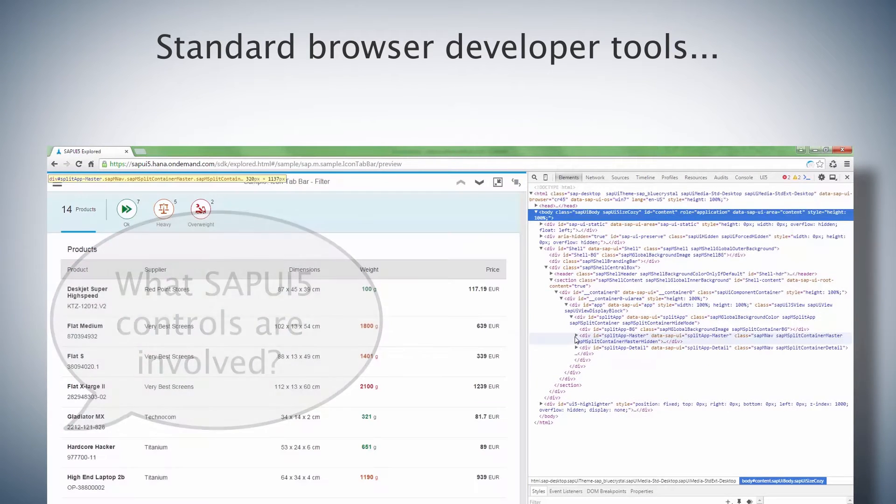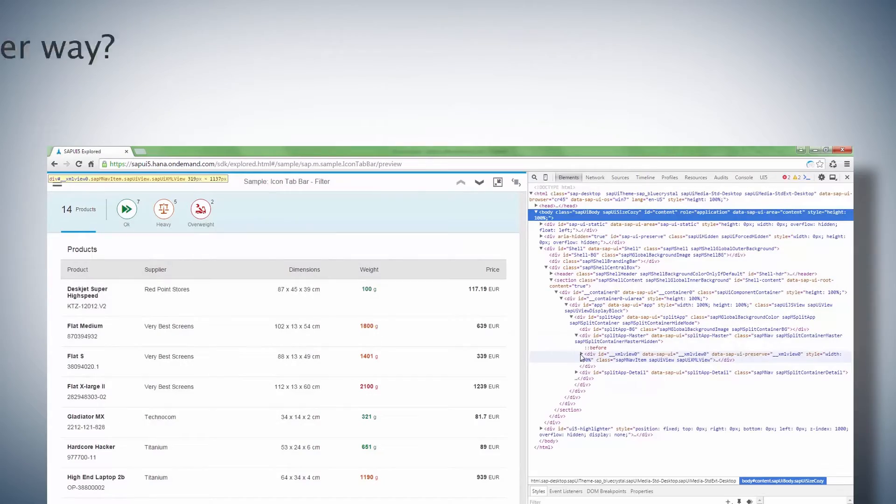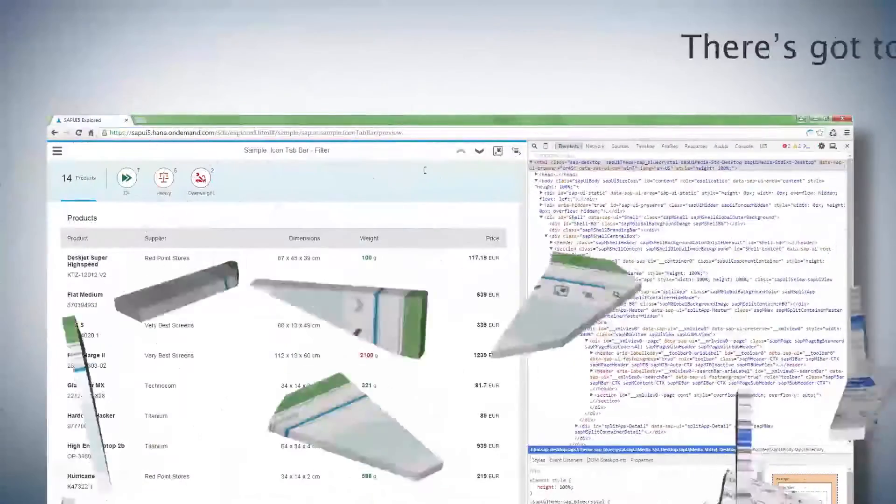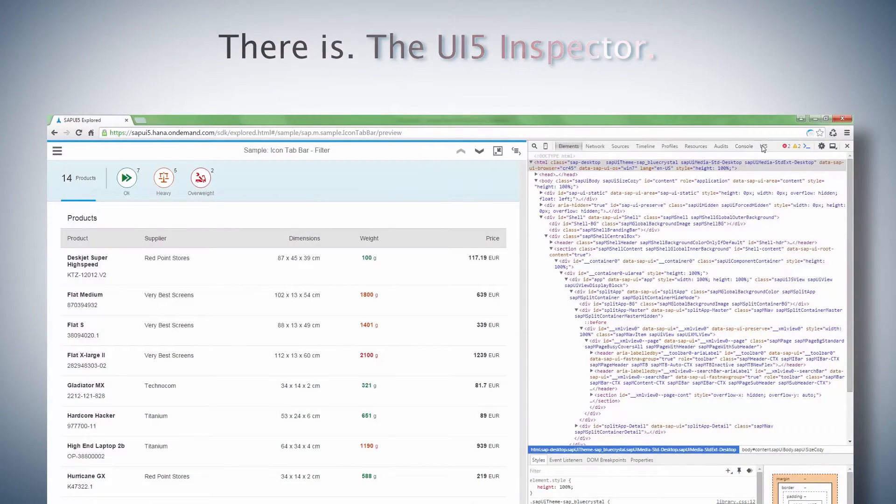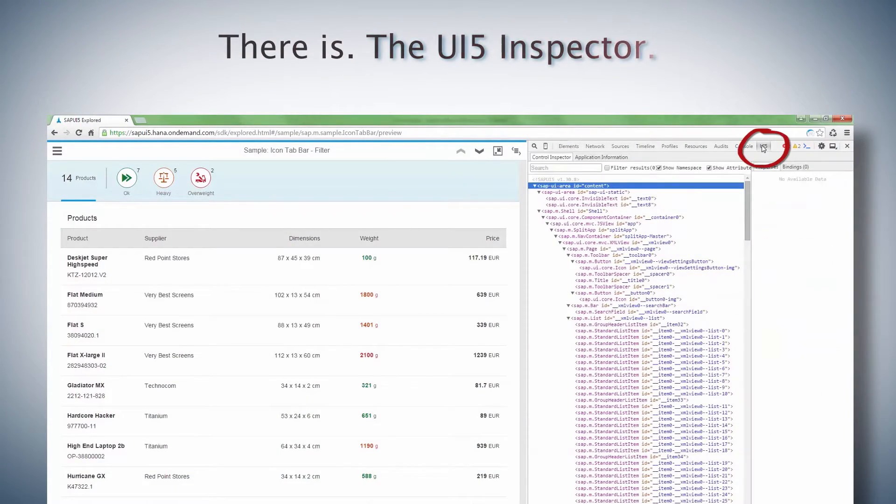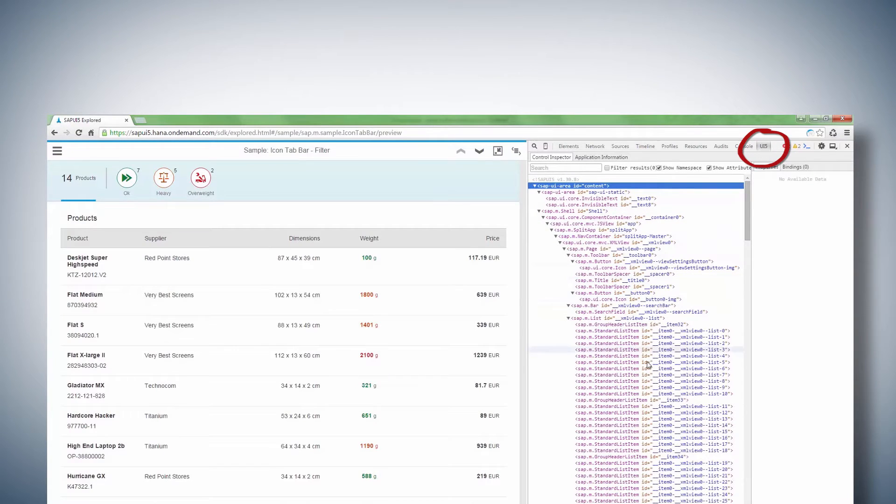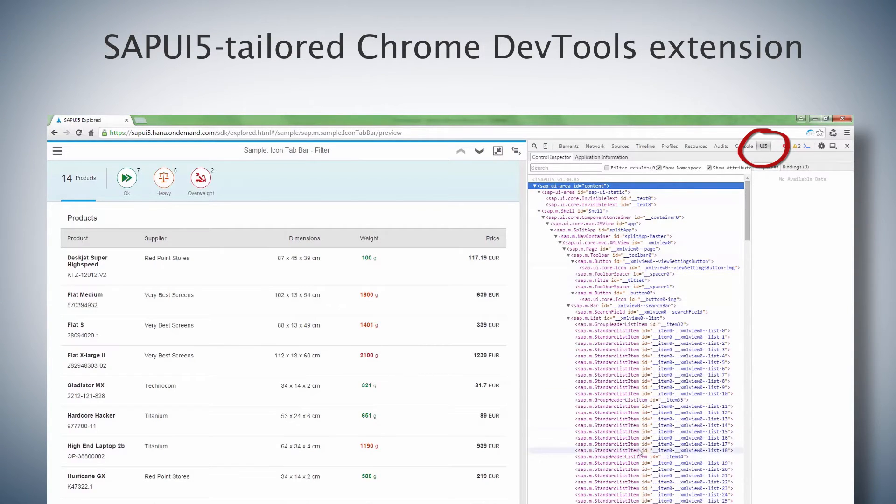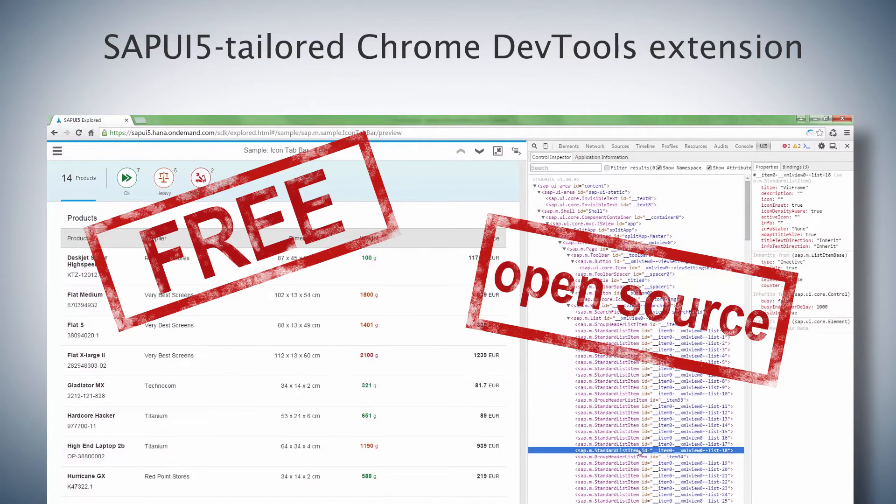I keep thinking, there has to be an easier way to do this. And there it is, the UI5 Inspector. It's the new Chrome DevTools extension tailored specifically for SAPUI5. It's free, and it's open source.